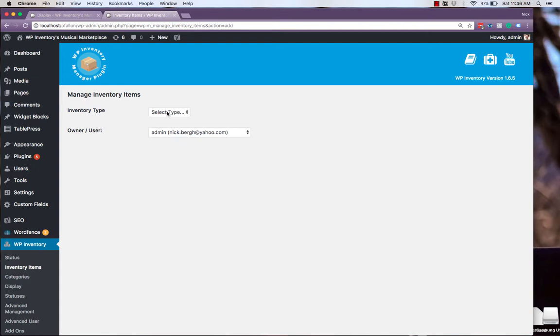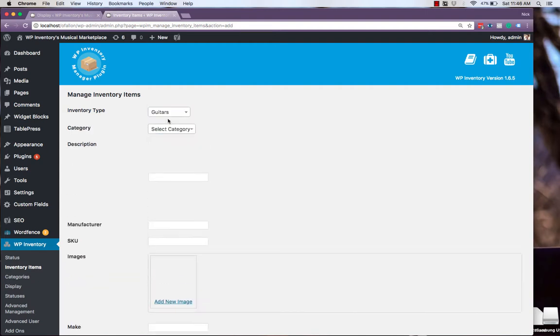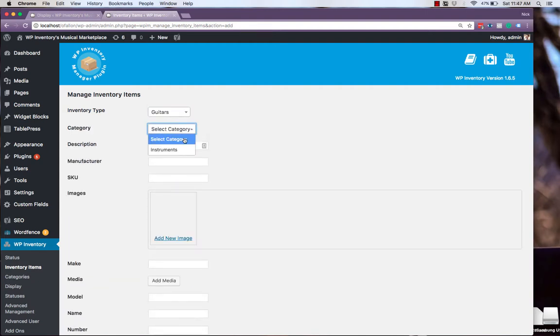Before anything else, now we'll be prompted to select a type so that the correct attributes are served to us. And we'll set up an item quickly here.